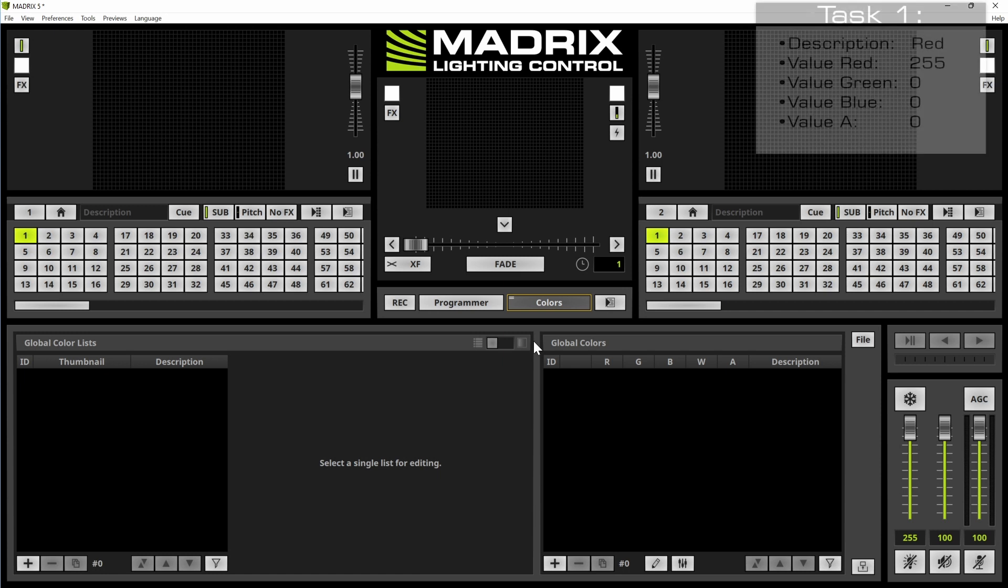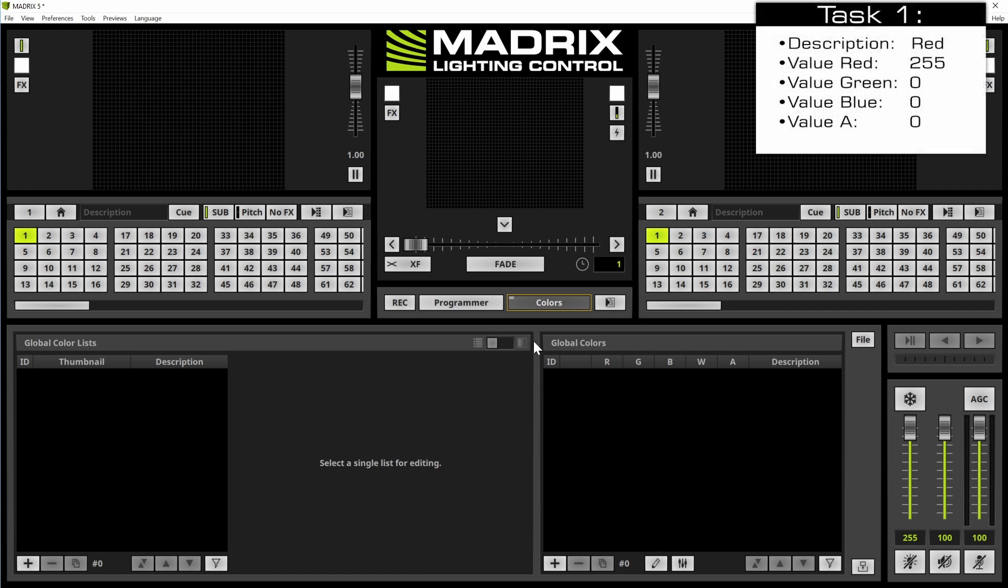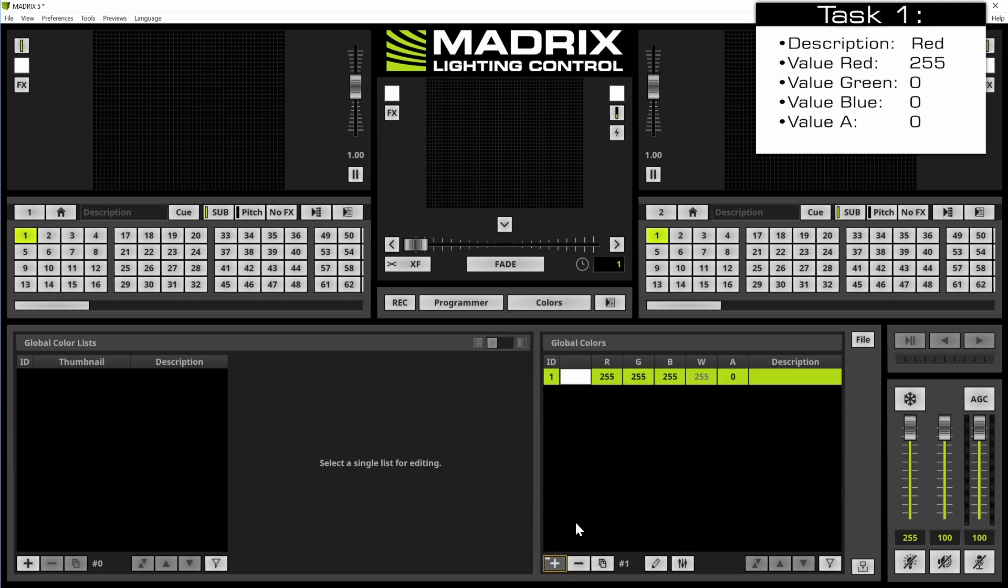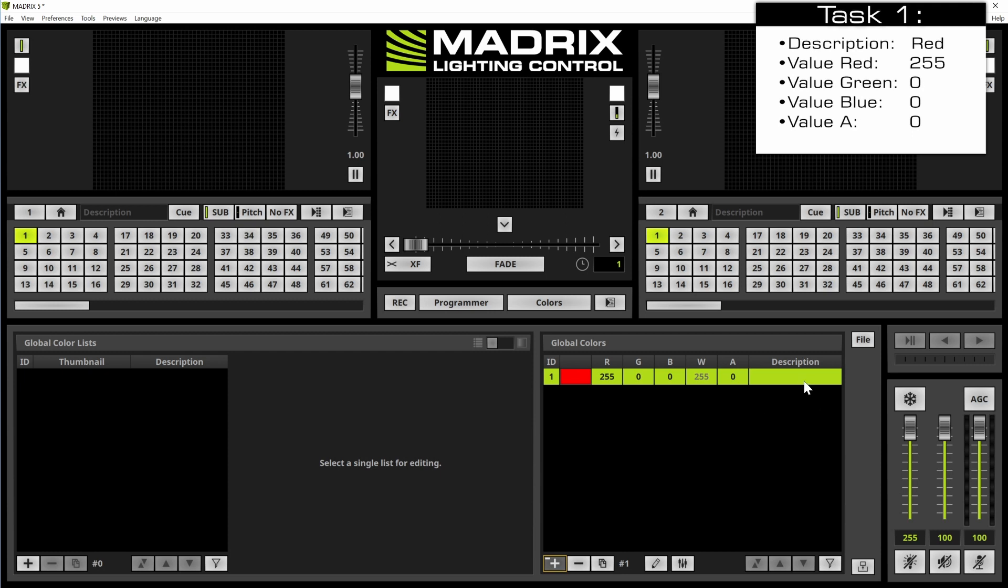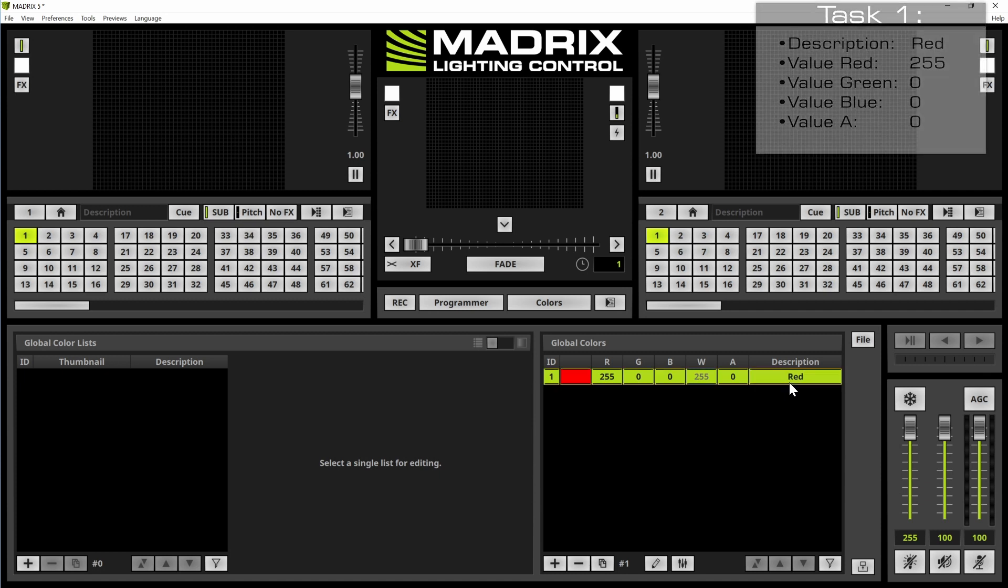Now we can start to add our first color. So we click the plus. We change the color to red with the help of the color picker and then via double click we can type in our description and enter.